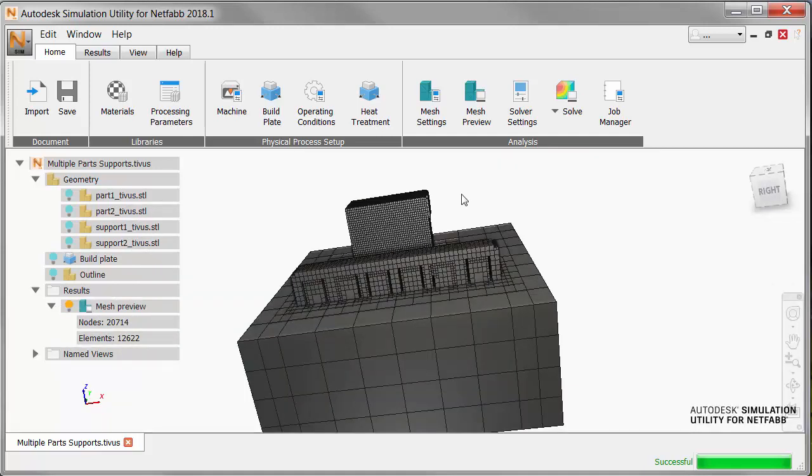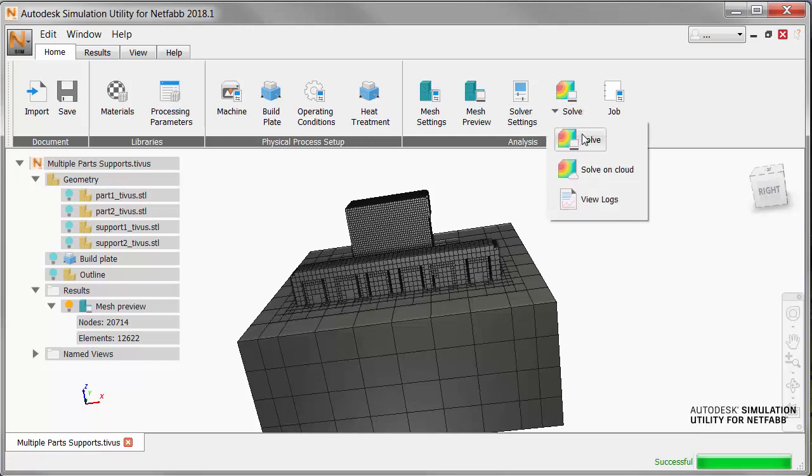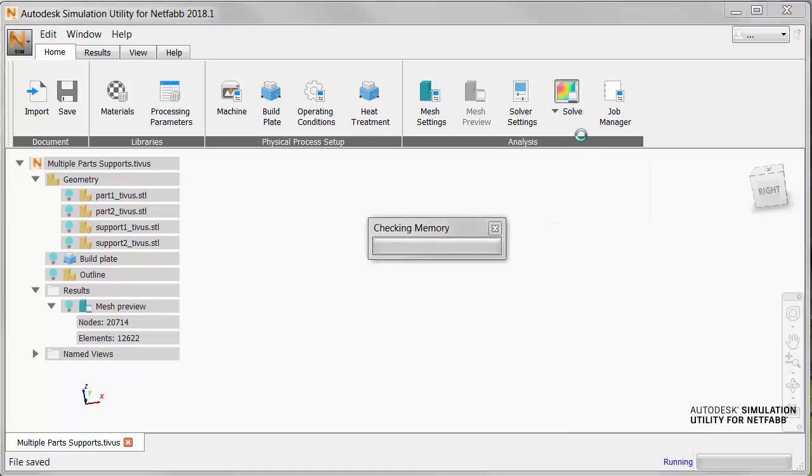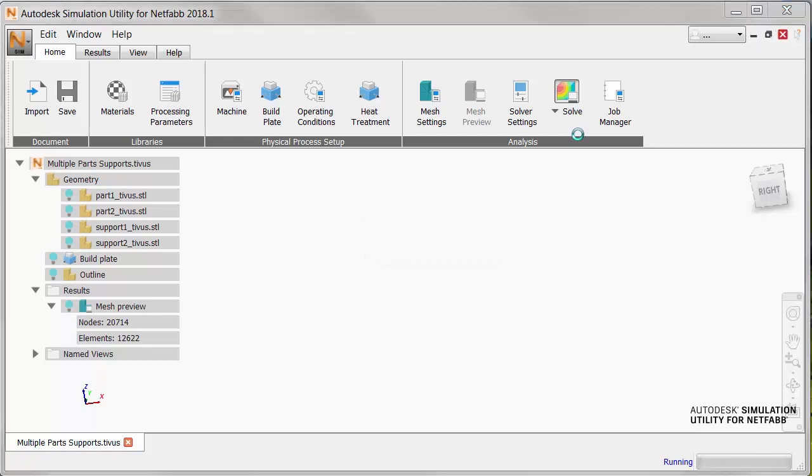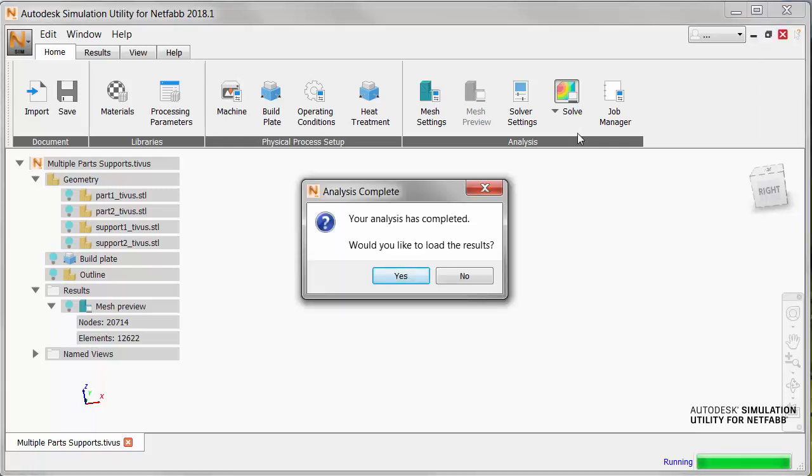So now click Solve, and we'll get a full thermal and mechanical simulation. Now because we're using support structures, we should see that part displacement is minimized.